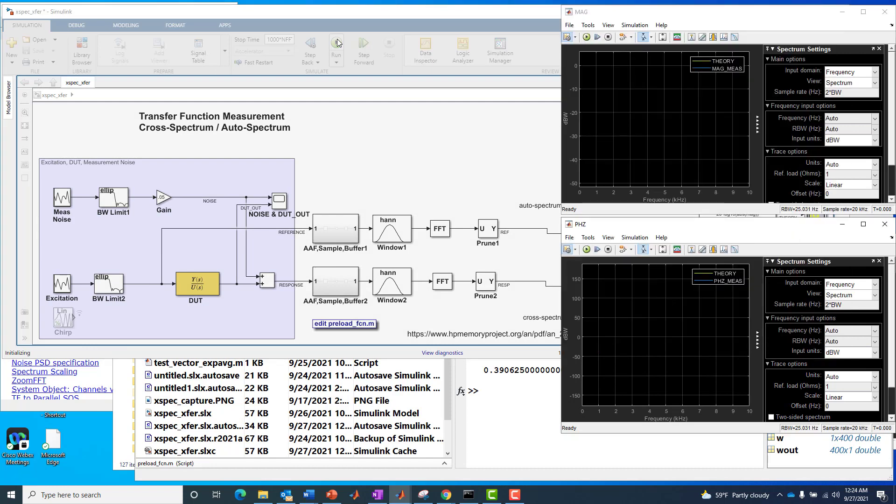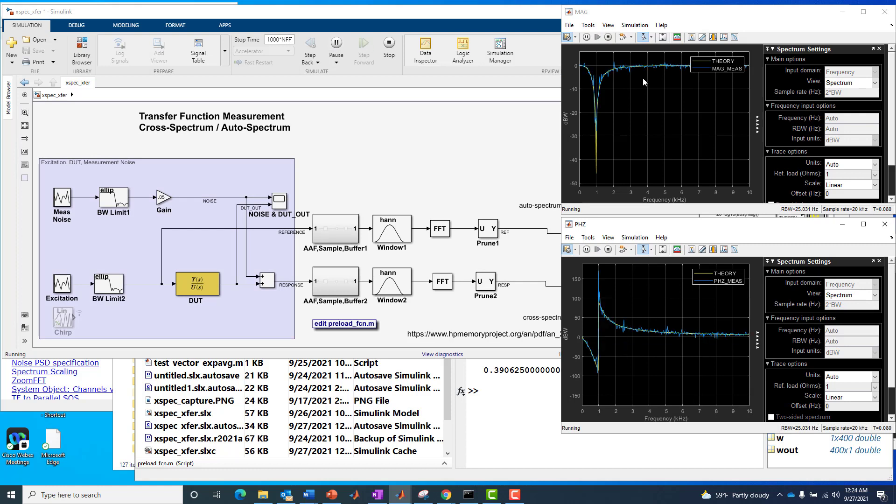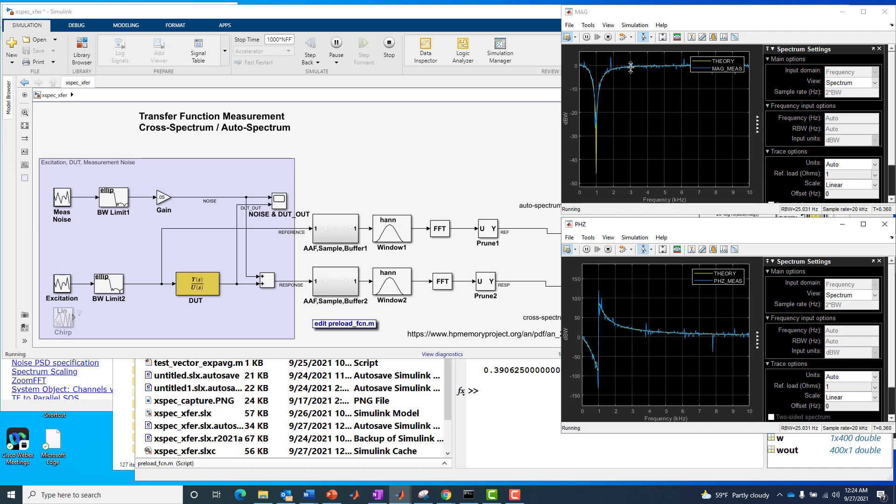And as you might expect, the measurement is not as good. We'll see that, yes, it follows the trend line rather nicely, but again, we see a lot of noise or spikiness around that trend, both in magnitude and phase.